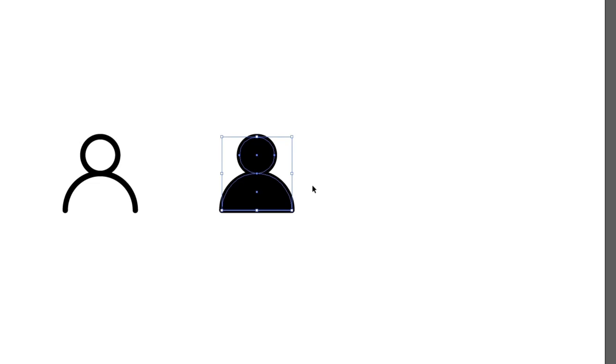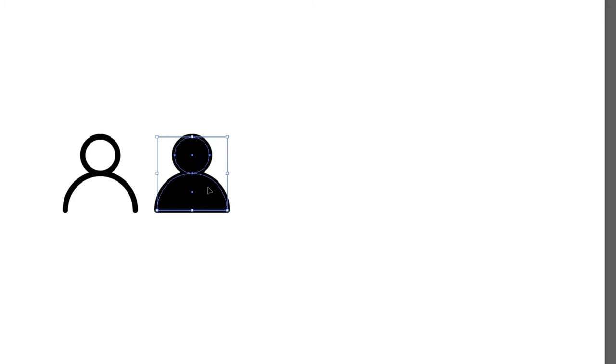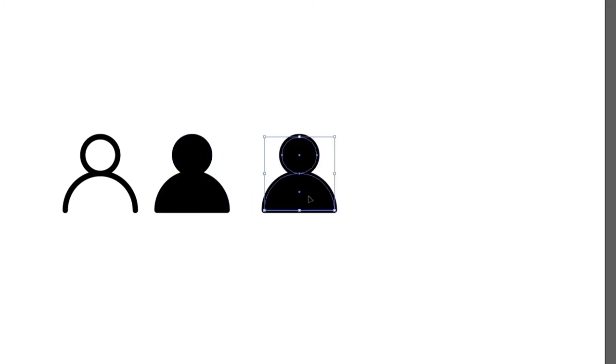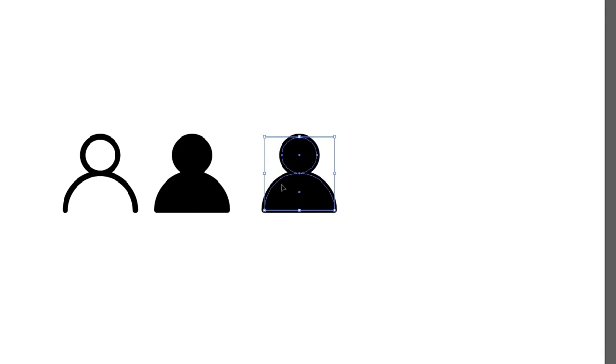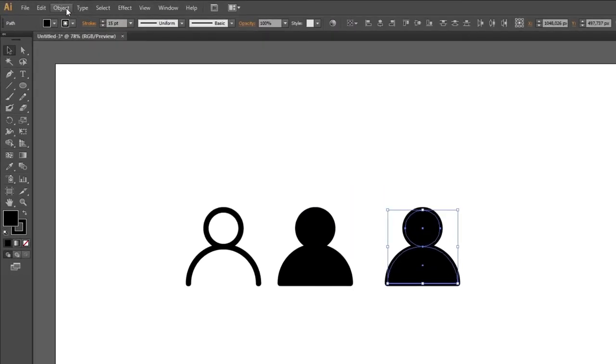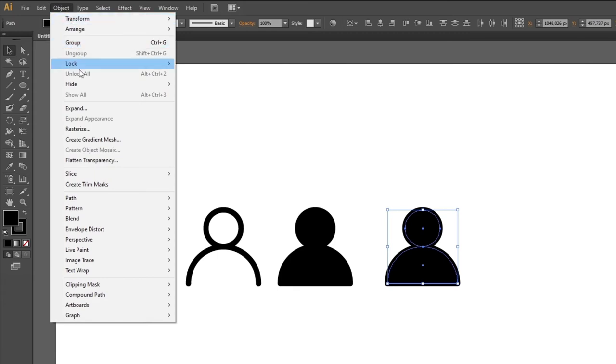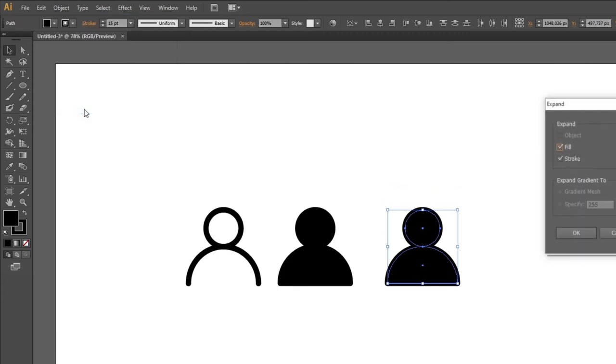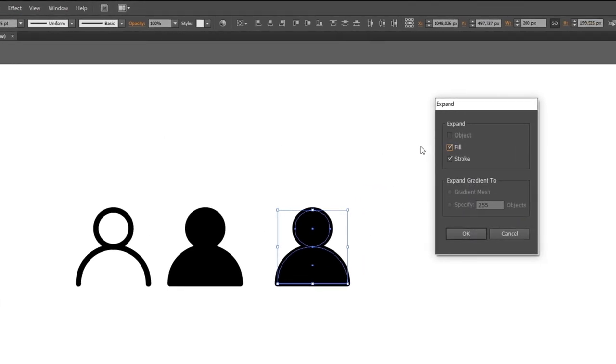Now let's do the flat design colored version. So move this to the side and once again make a duplicate of this one. We are going to use this as a template for the flat design version. So now while having both shapes selected, go to the top of the screen and select object. Then go to expand, make sure fill and stroke is on and click ok.